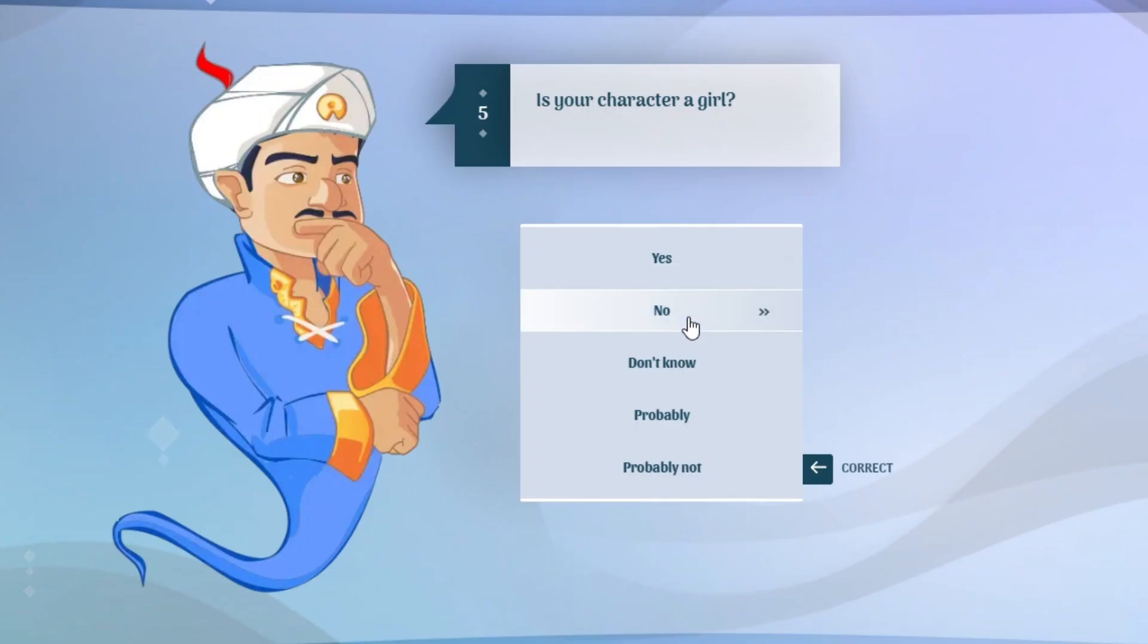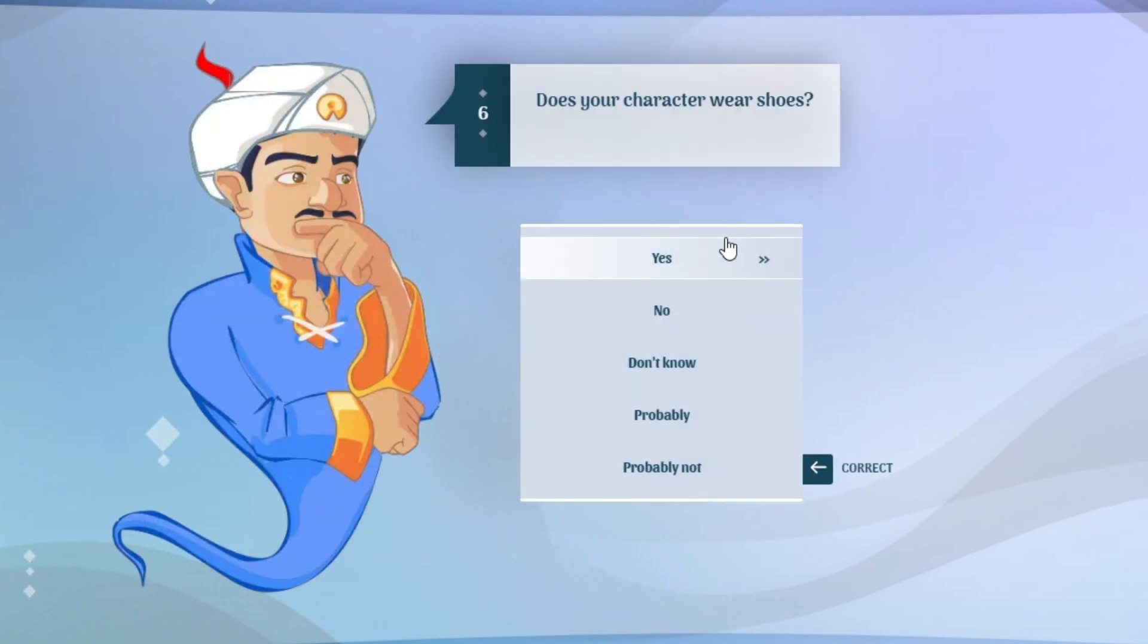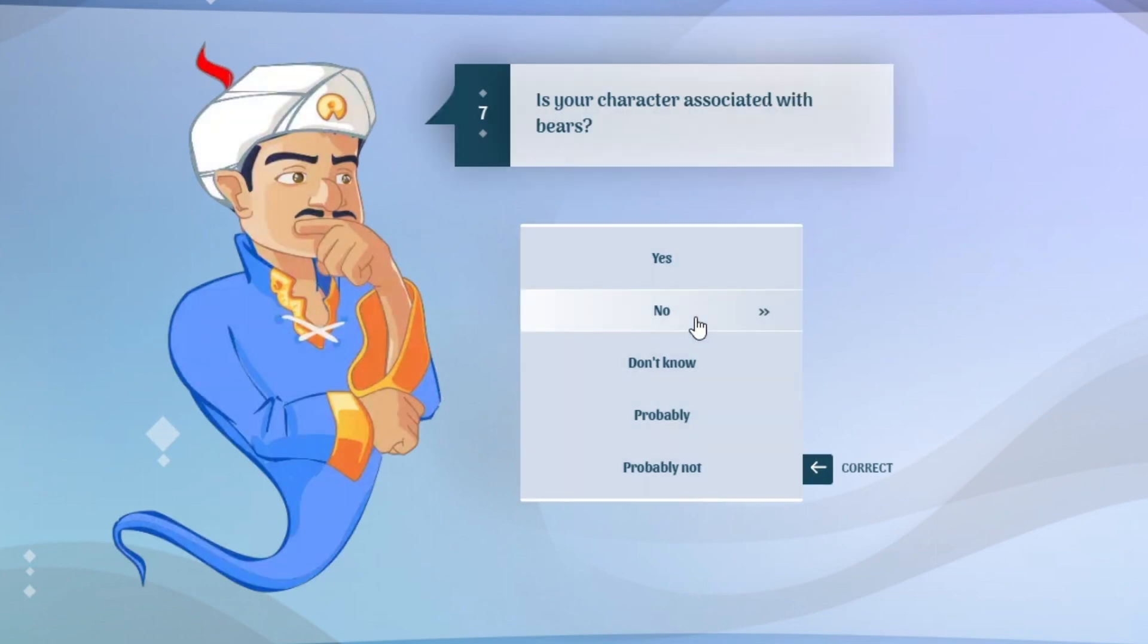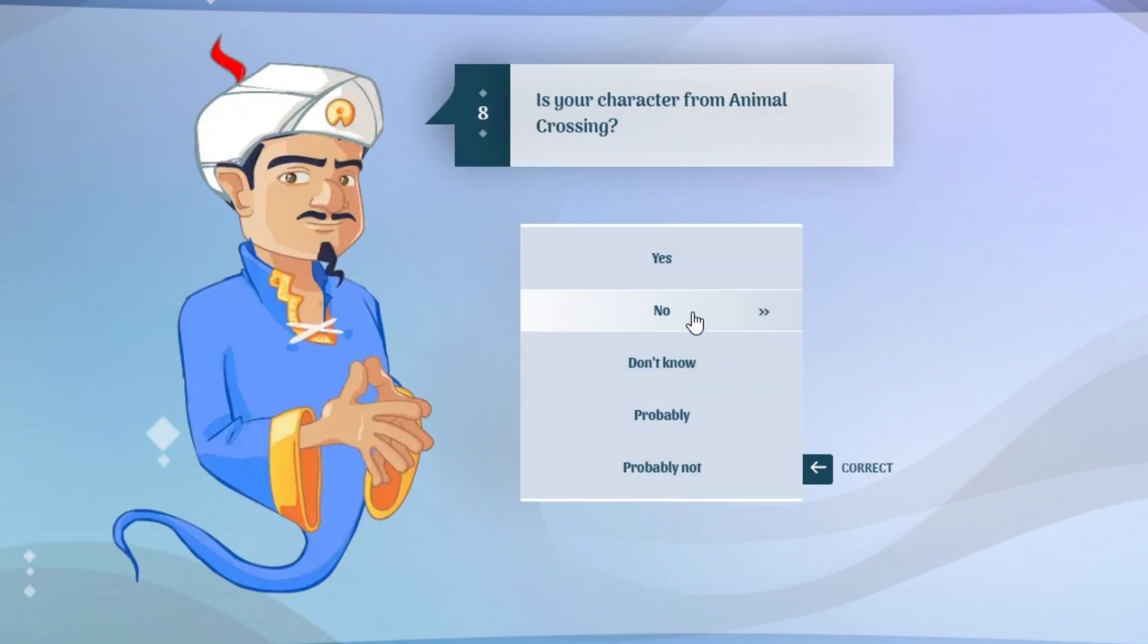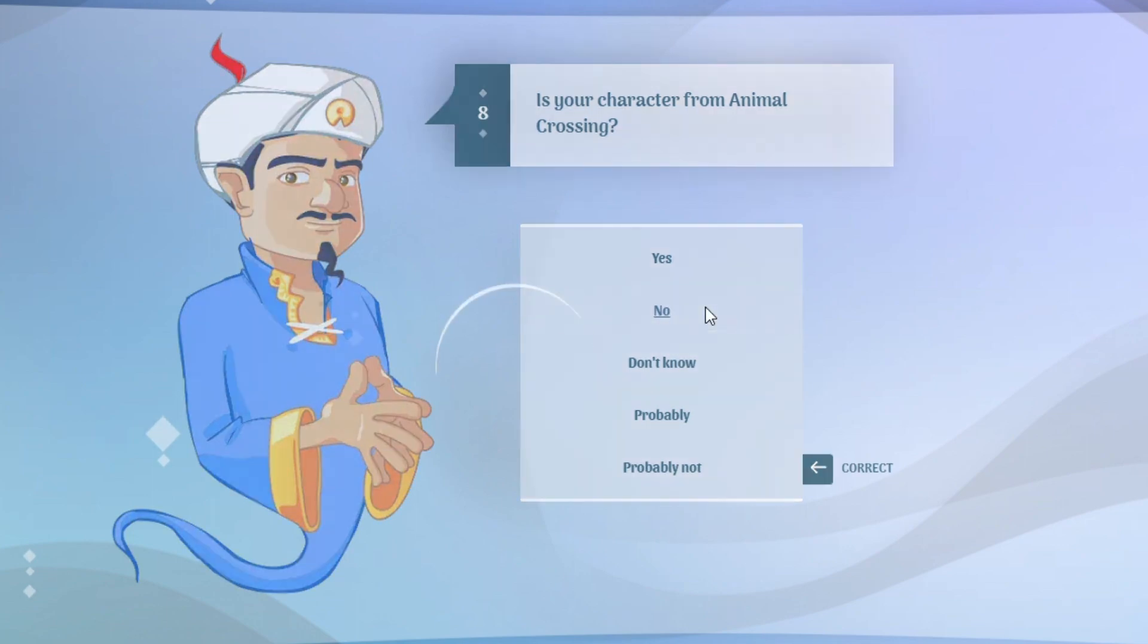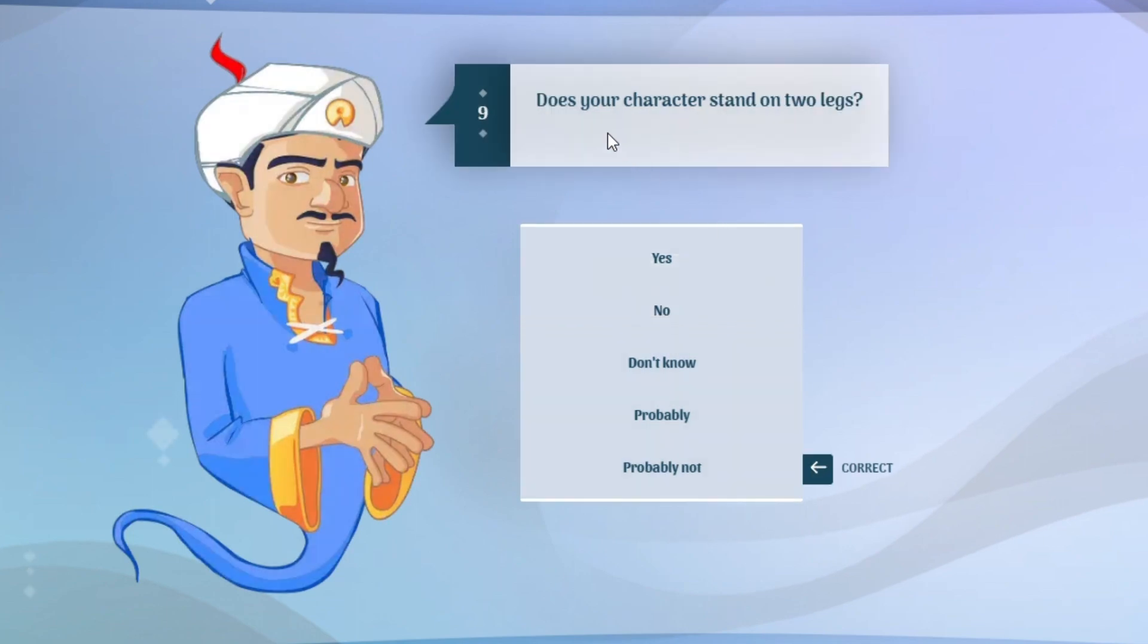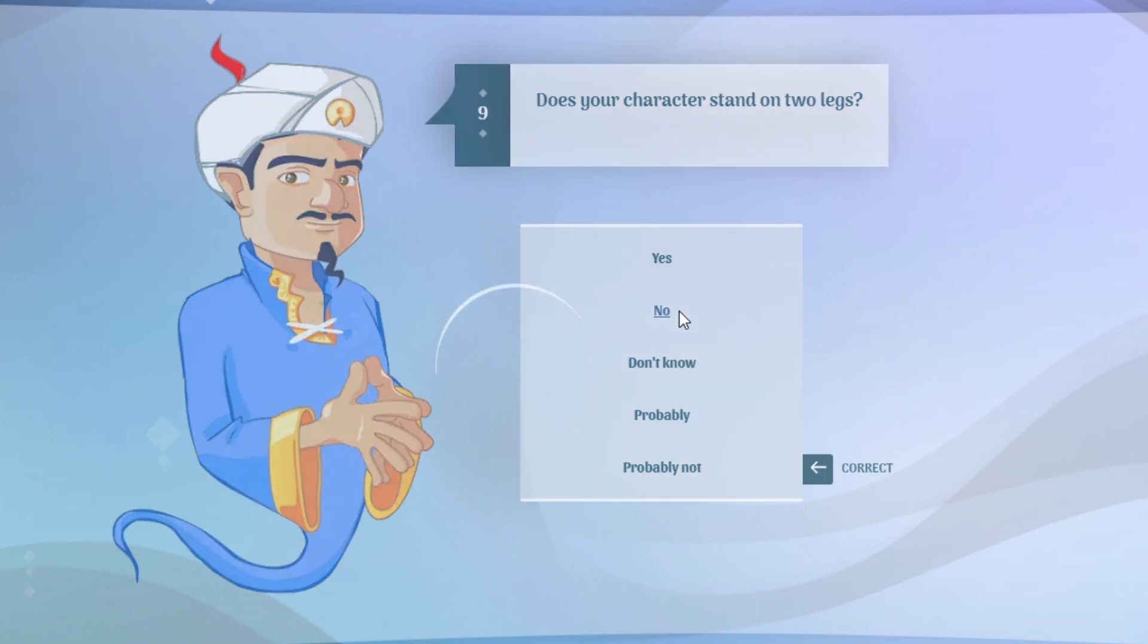Is your character a girl? I'm pretty sure regular cat's not a girl, so I'm gonna say no to that. Does your character wear shoes? No, it's just a cat. Cats don't wear shoes. I mean it's a cartoon cat, but you know what I mean. Is your character associated with fears? No, it's a cat.